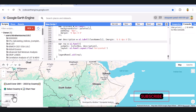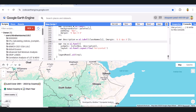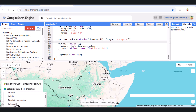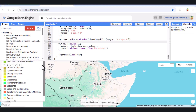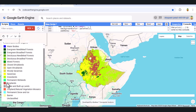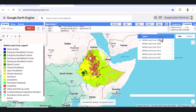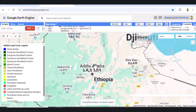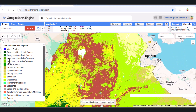Let's test our app. We'll select Ethiopia, choose the year 2020, and hit Generate. Here's our pie chart — croplands, shrublands, and savannas dominate the landscape. We can switch years like 2005 or 2023 and instantly see how land cover has changed.